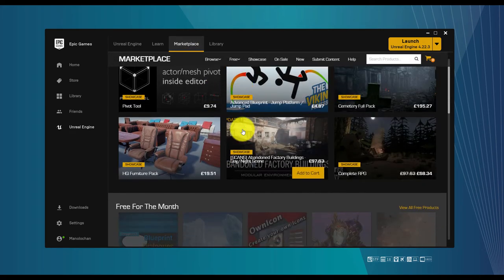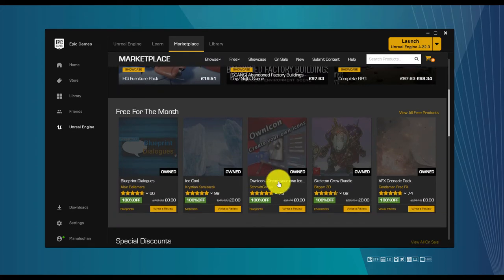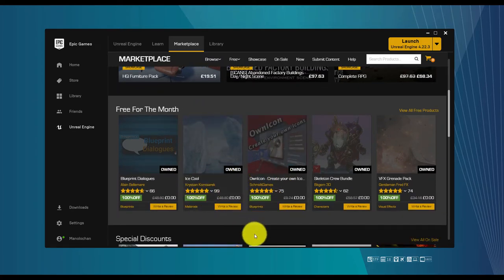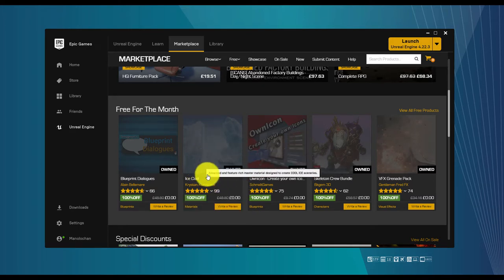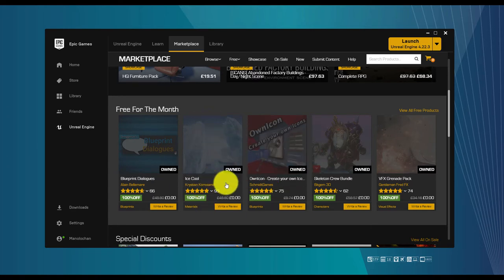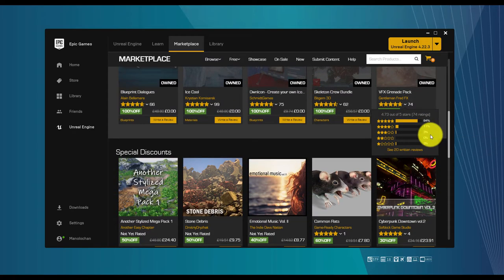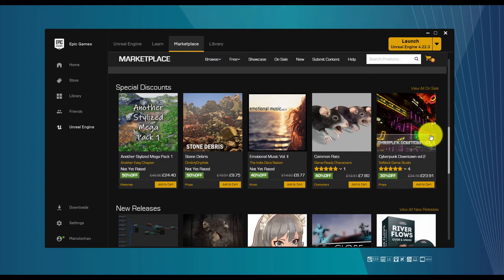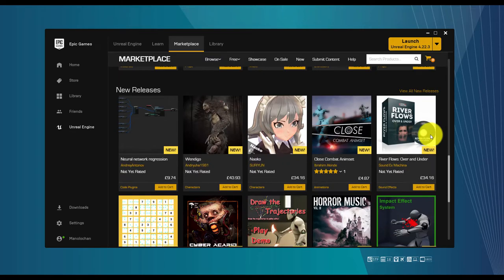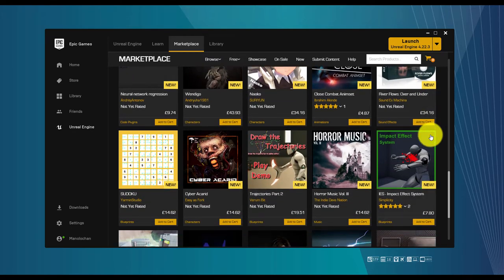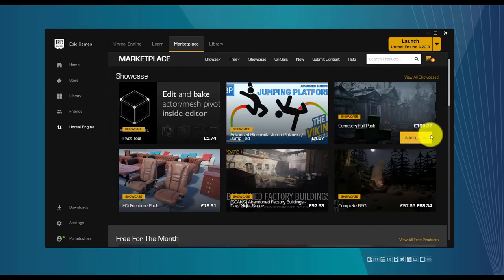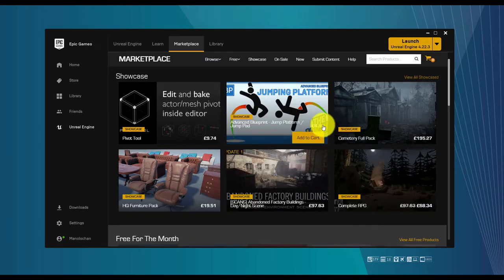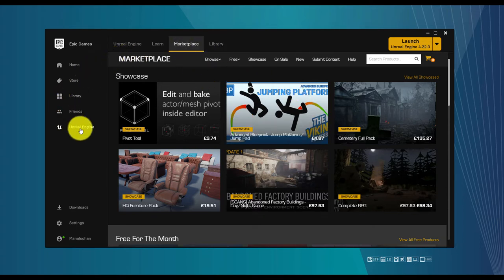It's interesting to visit the Marketplace at least once a month because you always get free content, which is very useful. For example, last month there were free ice cool packets in case you want to create any kind of game or experience with ice. There are always many different tools that can be useful, so checking the free stuff monthly is a good practice and gives you ideas for your experiences.